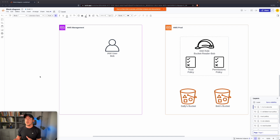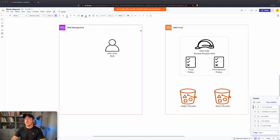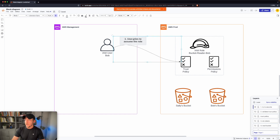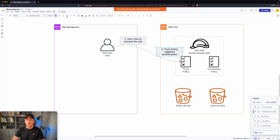Before we dive into the console and actually build this out, I'm going to walk through this architecture diagram. We have two AWS accounts: a management account and a production account. The names are purely for distinction. In the management account, we have an IAM user named Bob. We want to give Bob access to our S3 bucket in the production account. Bob needs to assume a role in the production account which has access to Bob's bucket. Bob tries to assume this role, it goes to the trust policy, and the trust policy tied to the bucket-reader-Bob role validates whether or not Bob is authorized to assume that role.